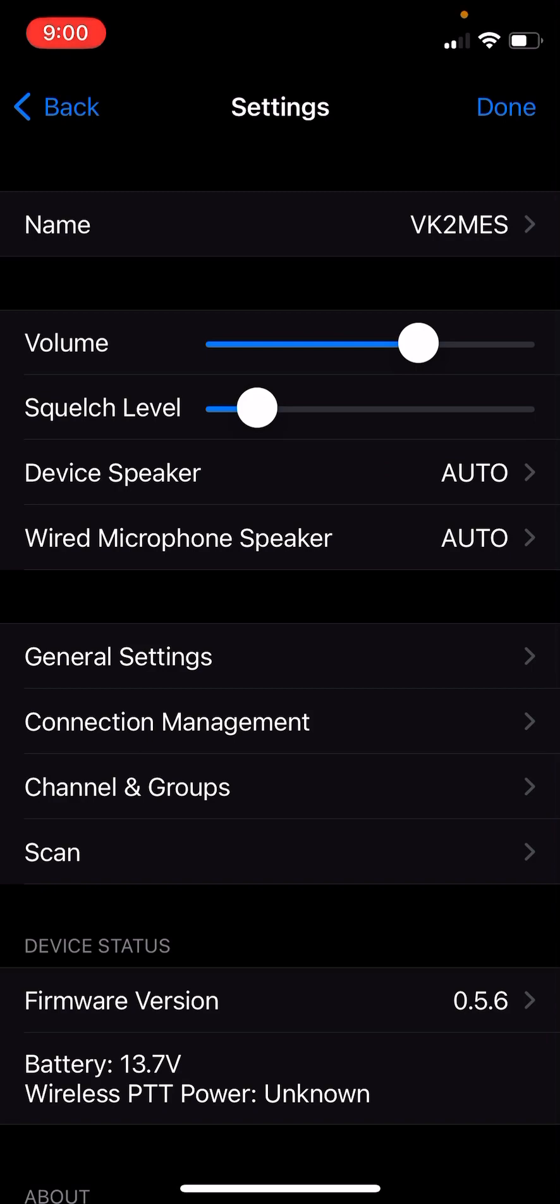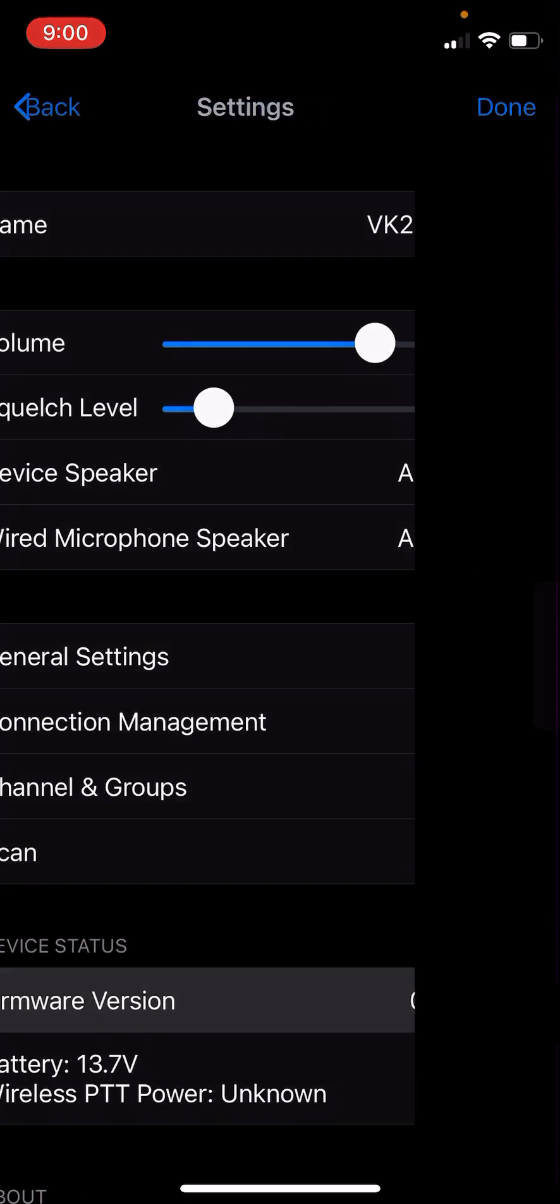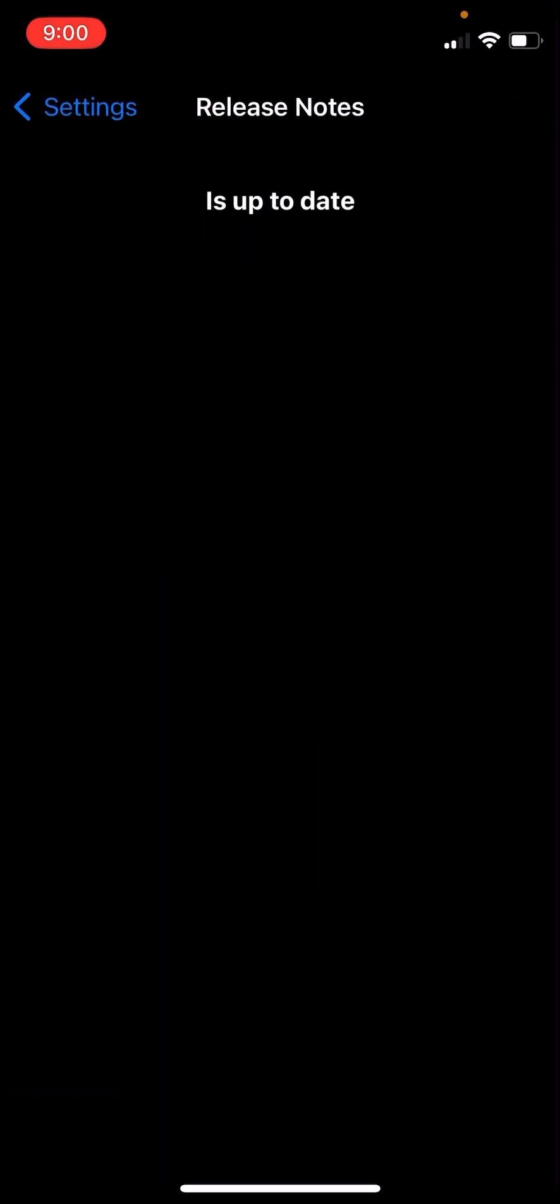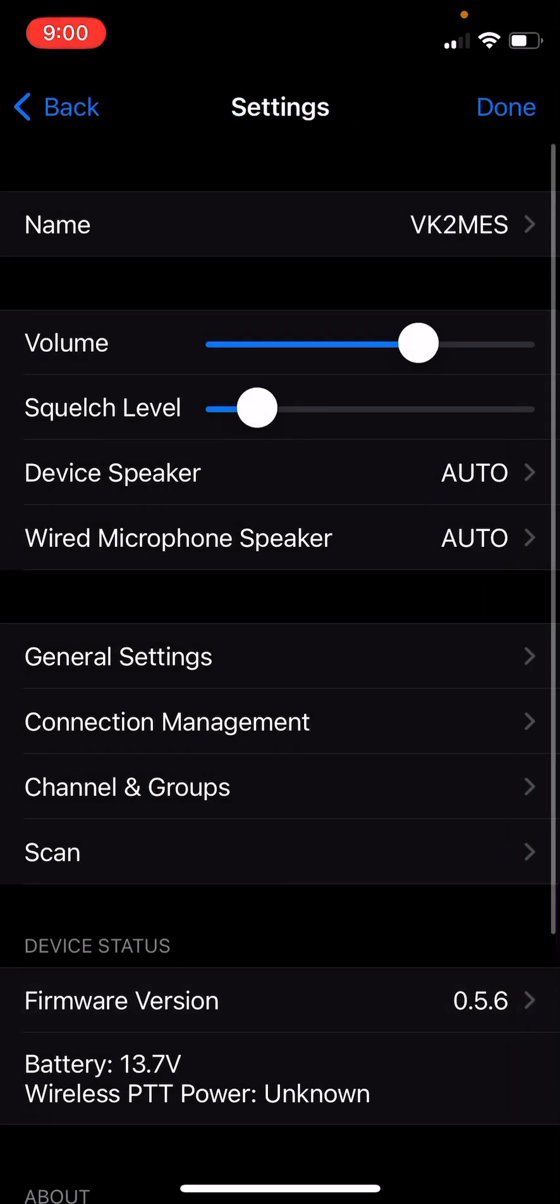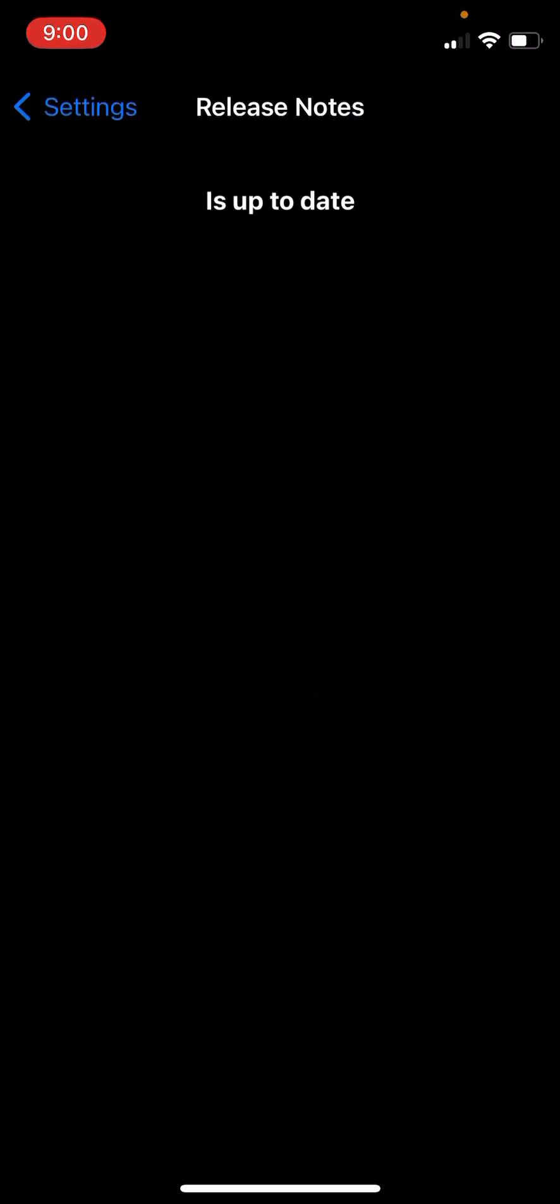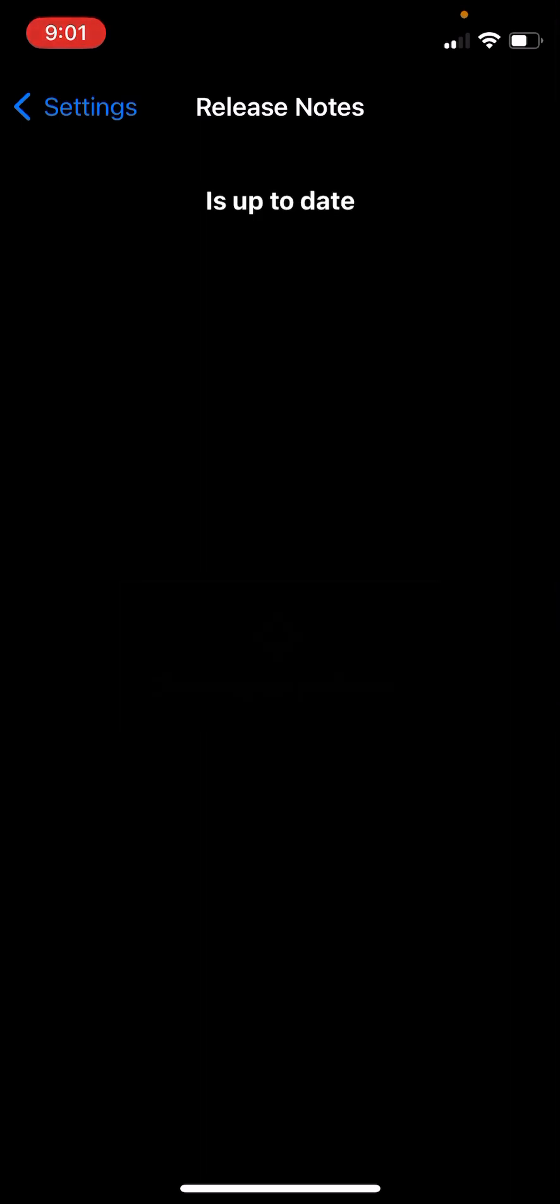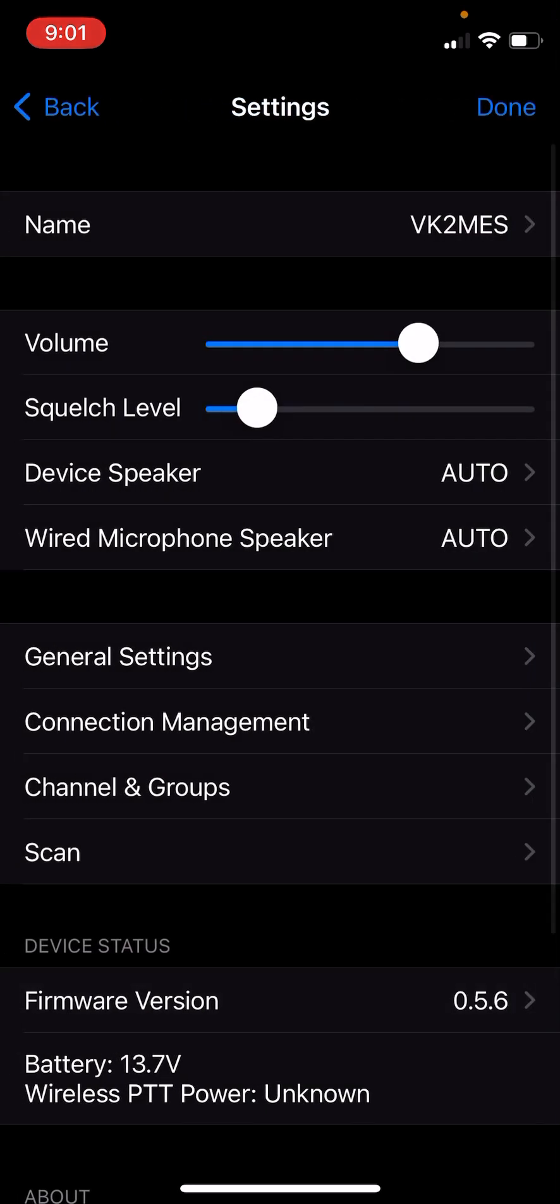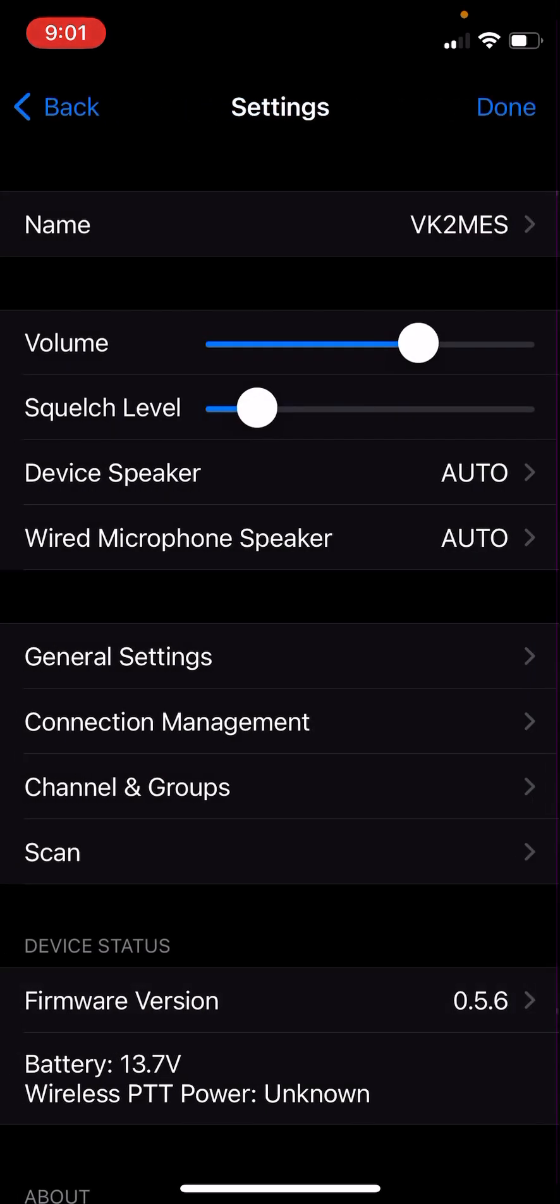It's important that for the latest version of the iOS app that the firmware is on 0.5.6. This is, as I understand it, a beta version of the firmware. So you need to tap the is up to date five times. It will check for an update and tell you whether or not it's up to date. It looks like 0.5.6 might be generally available now. But you do need to make sure that it's on that latest version.